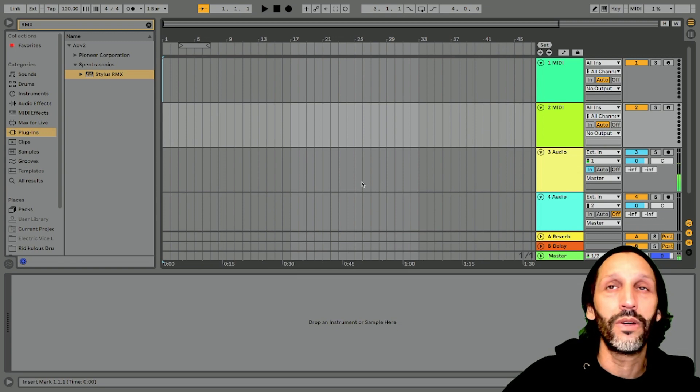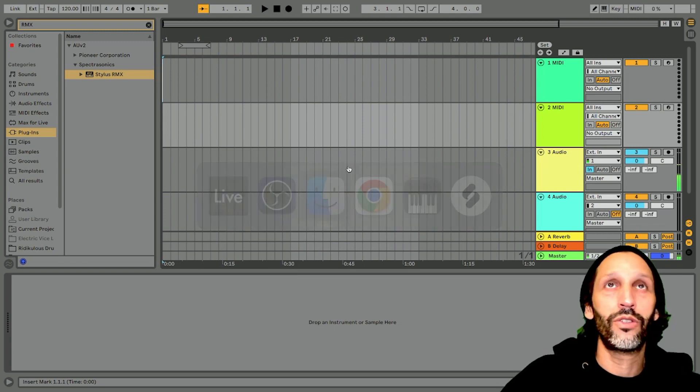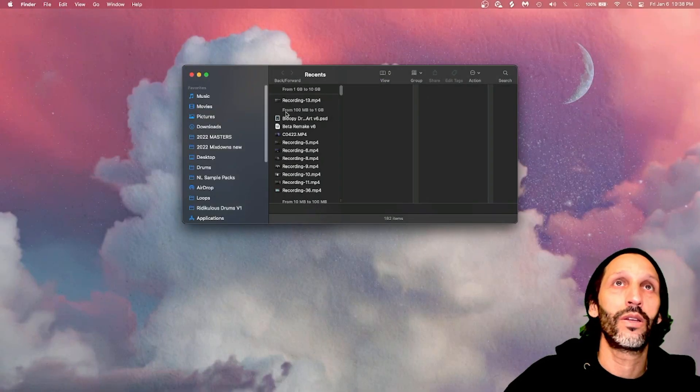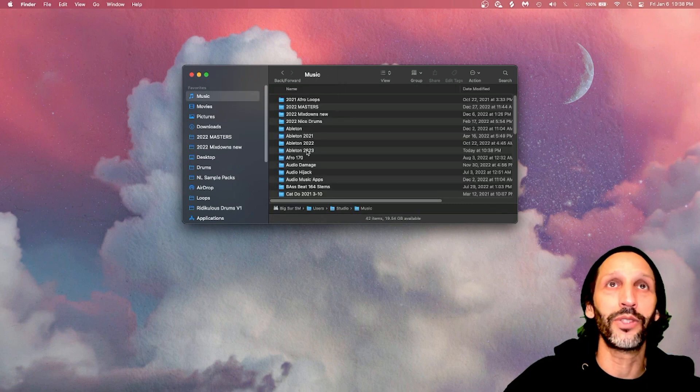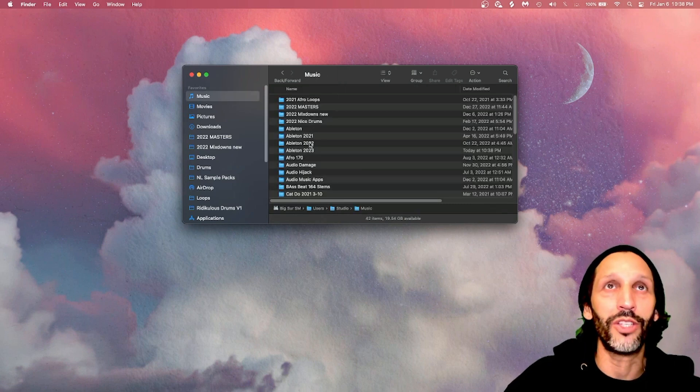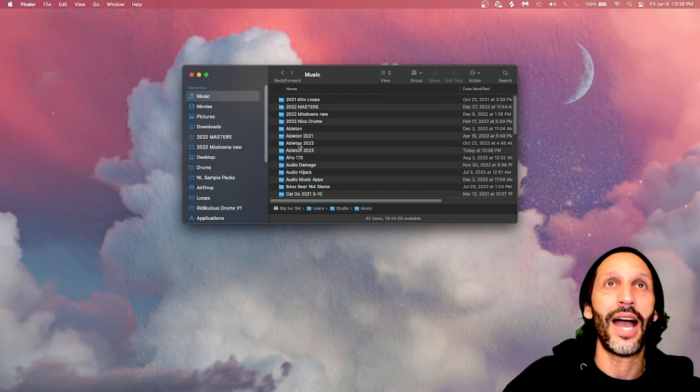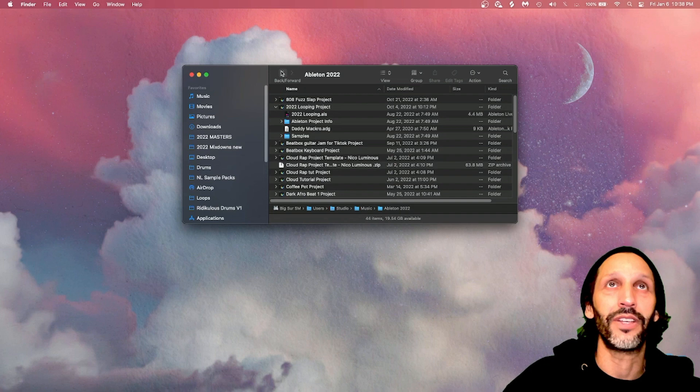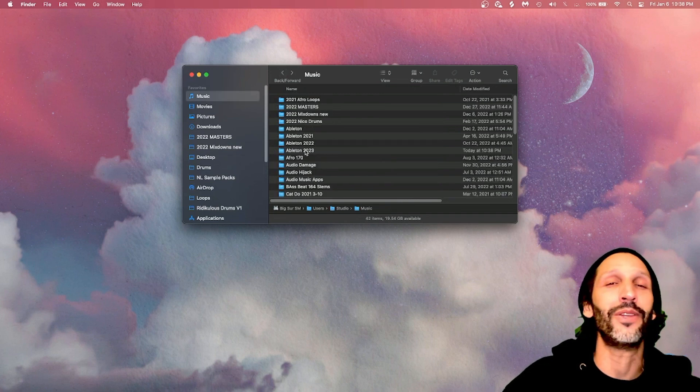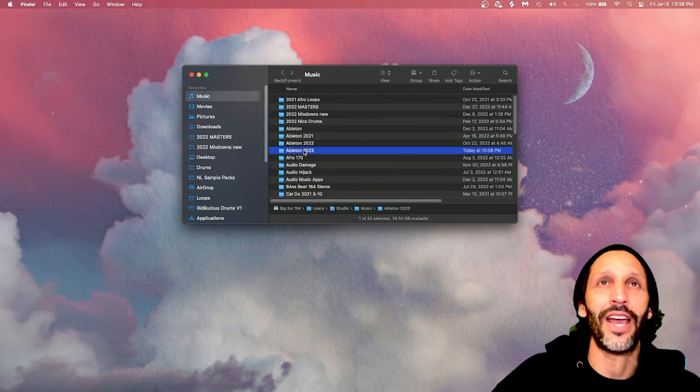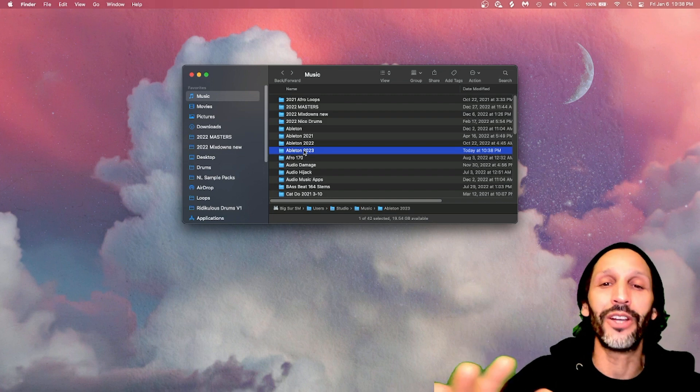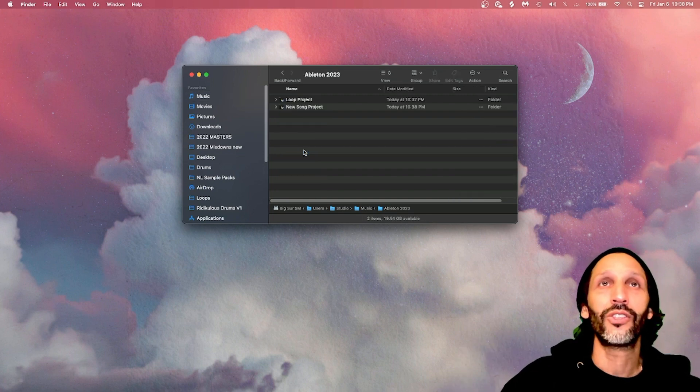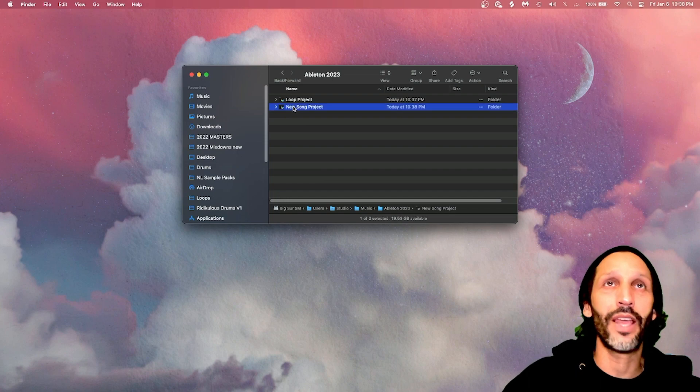So now you, if we go to, oops, if we go to our music, as you can see I have Ableton 2023, Ableton 2022, Ableton 2021. I have every song I did from those years archived. It's the way you, trust me, I've been doing this for eighteen years now. You want your years organized and you can go back. So now you can see we have two different songs and say we're in a new song project. Let's go back to that.